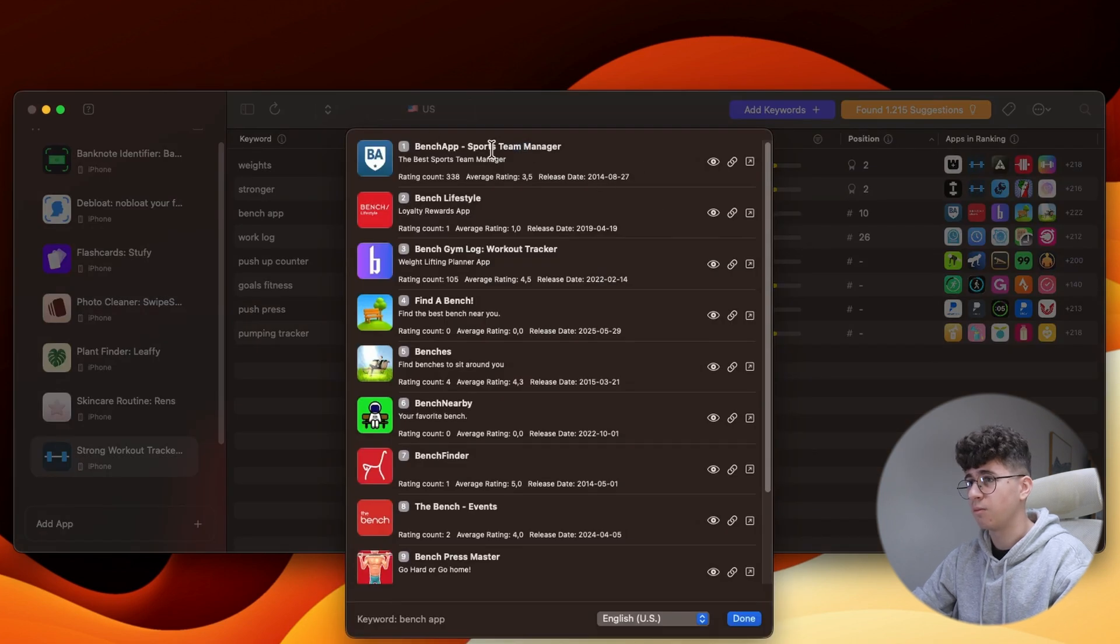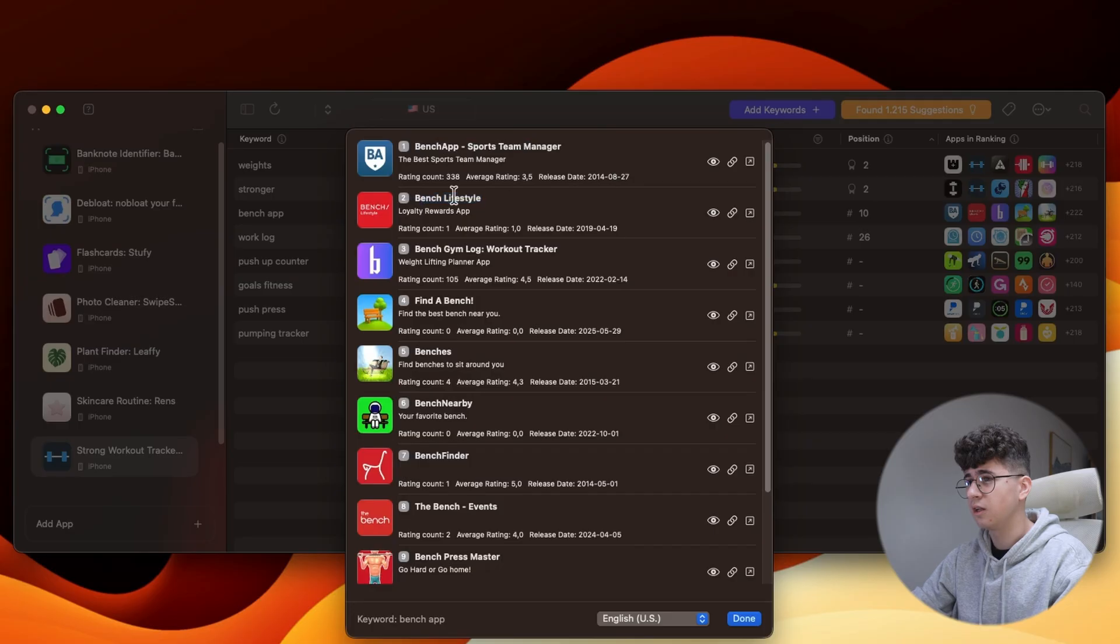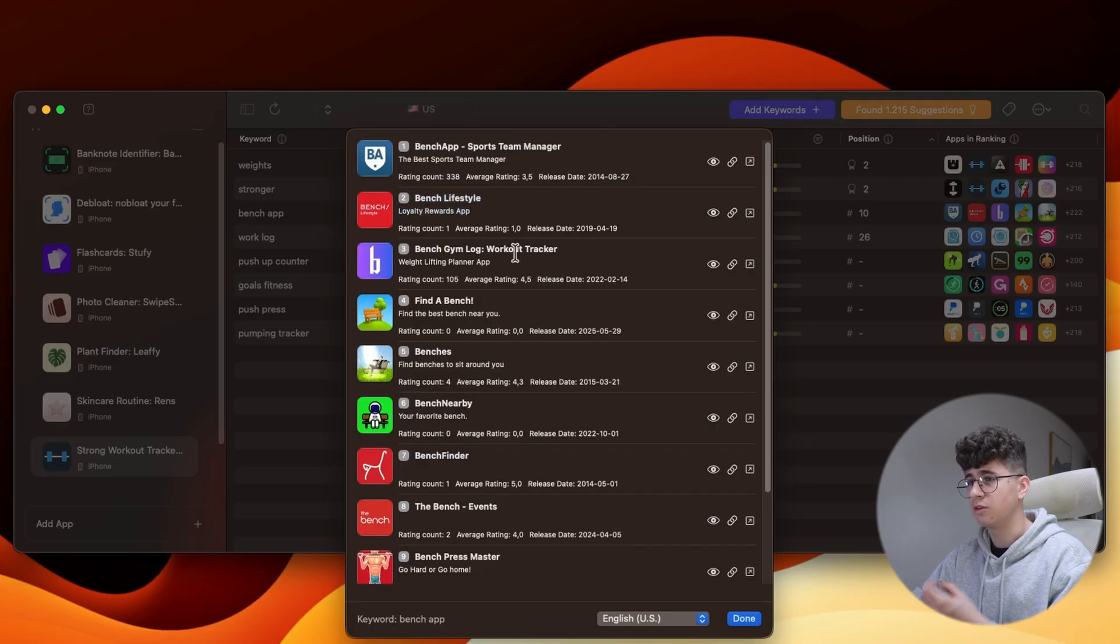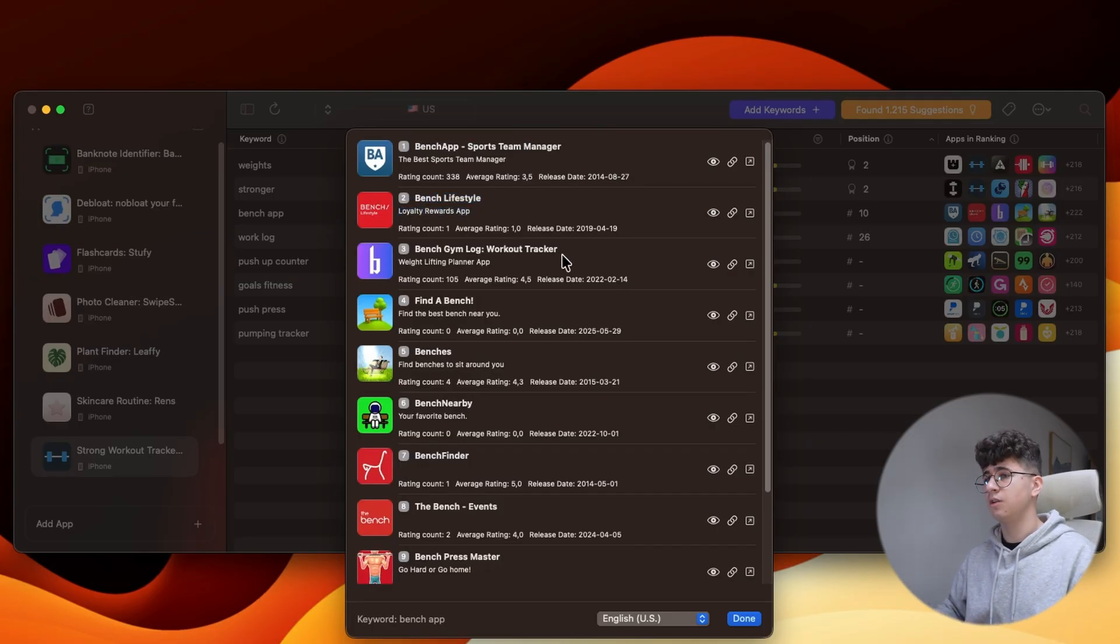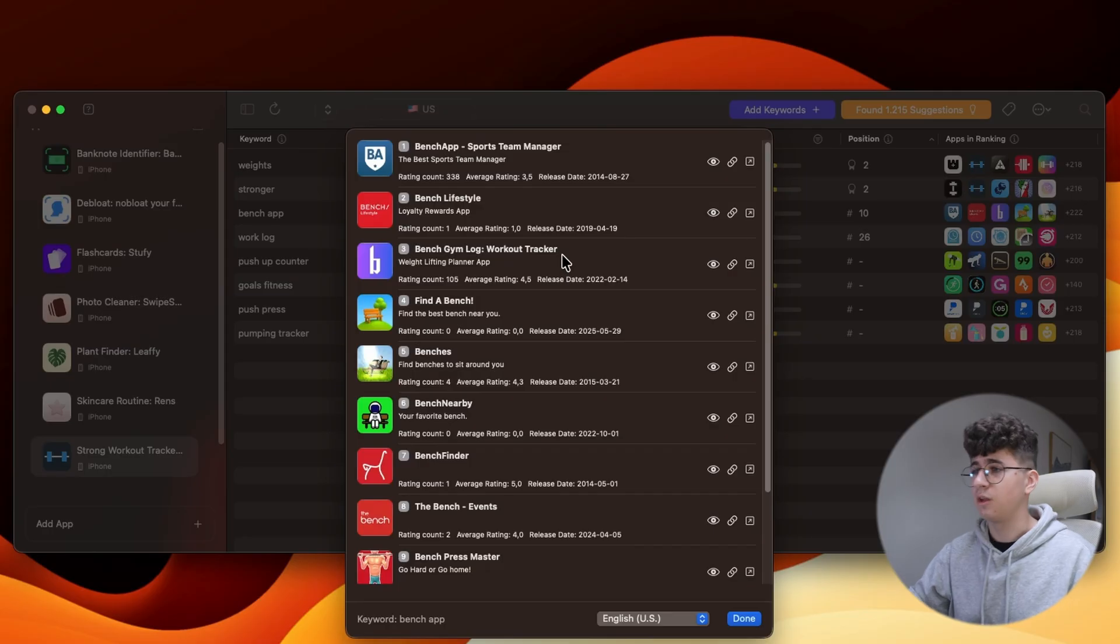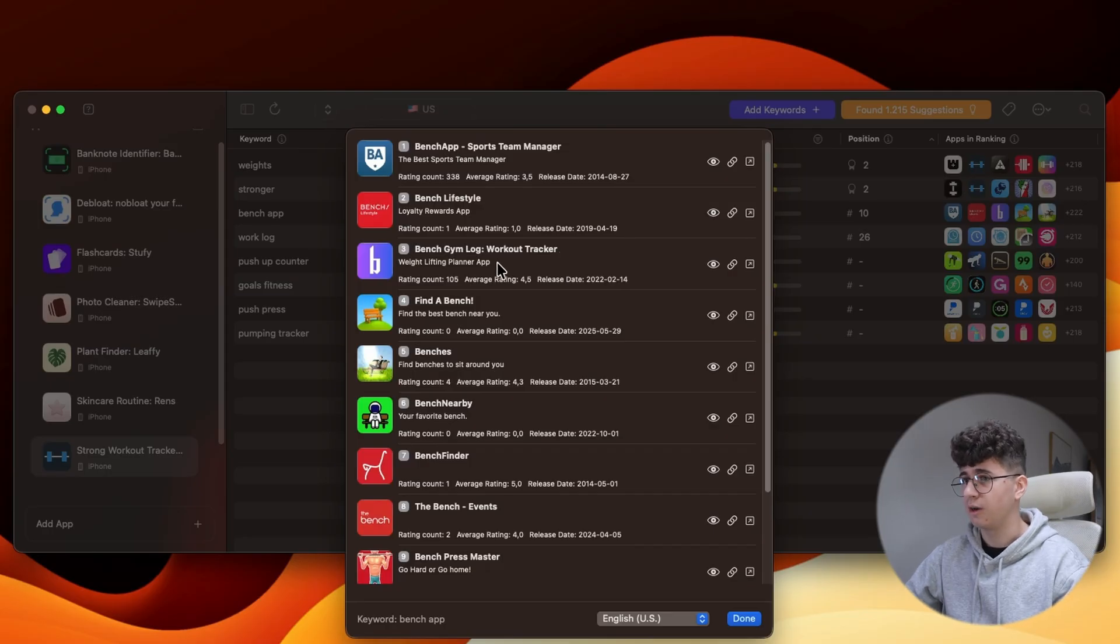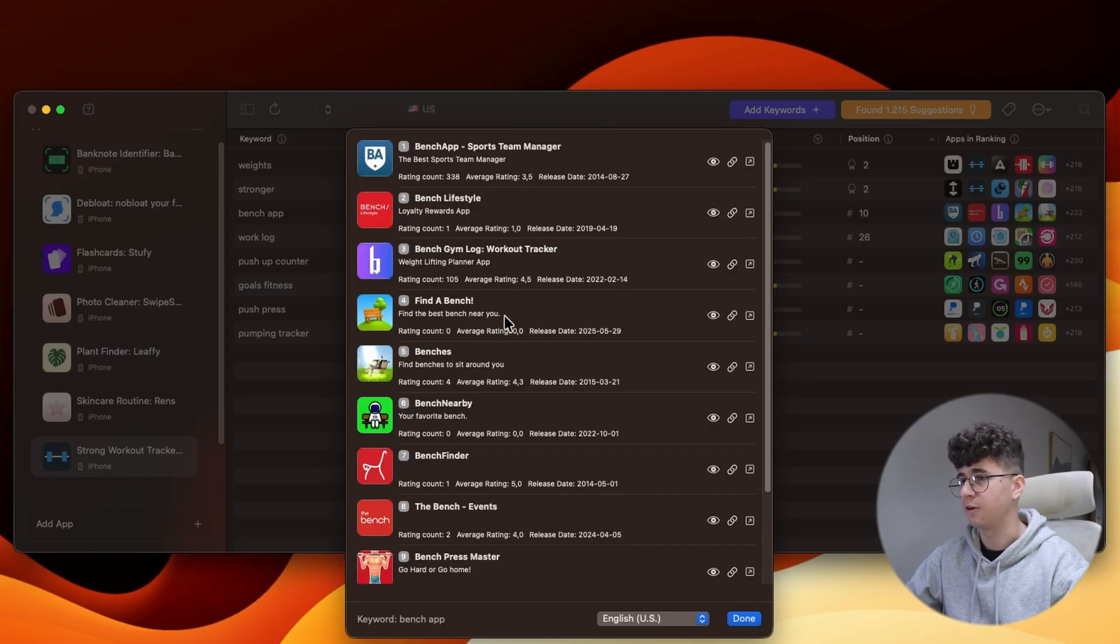And let's see what other apps are ranking for this keyword. So, Bench app, Sports Team Manager, Bench Lifestyle, which is a loyalty app. But the third app that is ranking for this keyword is a Weightlifting Planner app. So, it's in the same area as the Strong Workout Tracker.